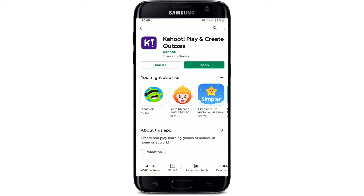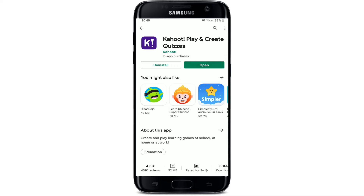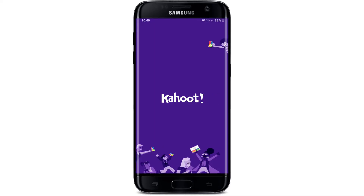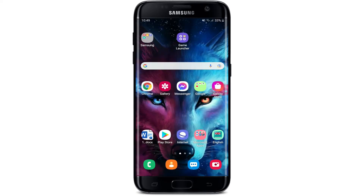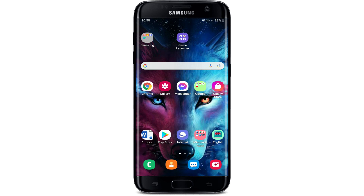Once the application is installed and ready for use, you'll see an open button pop up right beneath the app — tap it to launch the app. That is how you can easily download the Kahoot learning app on your mobile device. I hope the tutorial was helpful; if it was, go ahead and give us a thumbs up. I'll be back soon with more tutorial videos like this. Thank you for watching.